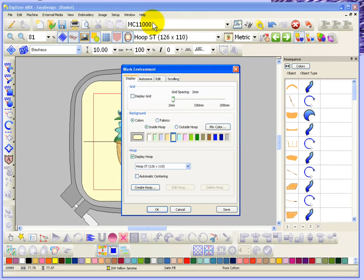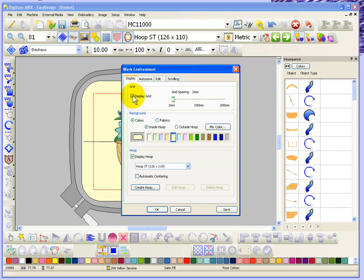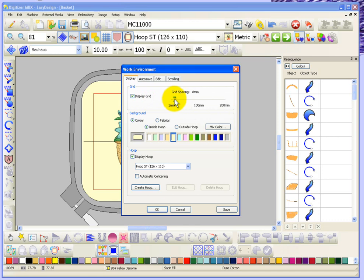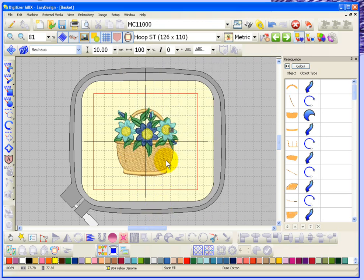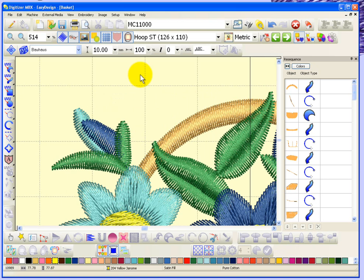The first thing is going to be your grid settings. Currently I have my grid turned off, but I can choose to turn the grid back on. This is where I can decide the grid spacing, and it can be anywhere from 2mm to 200mm. For example, if I set my grid spacing at 10mm and say OK.